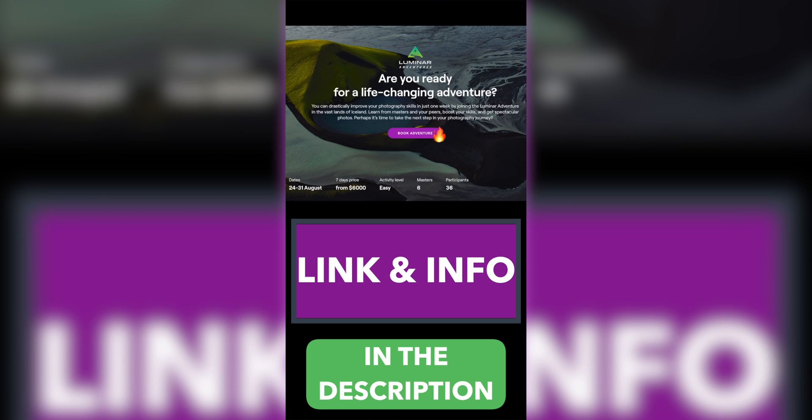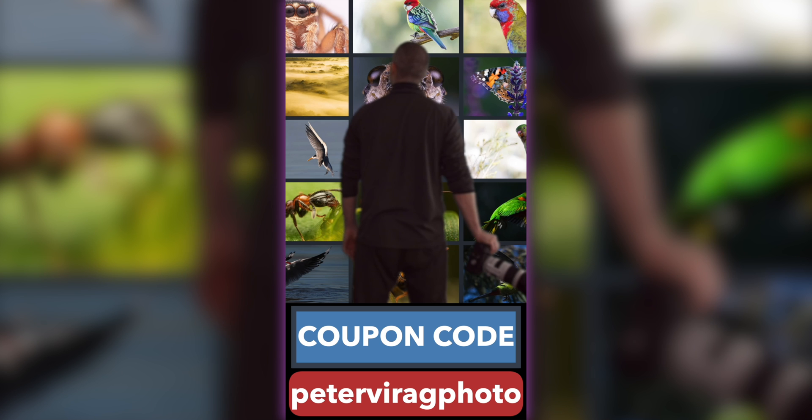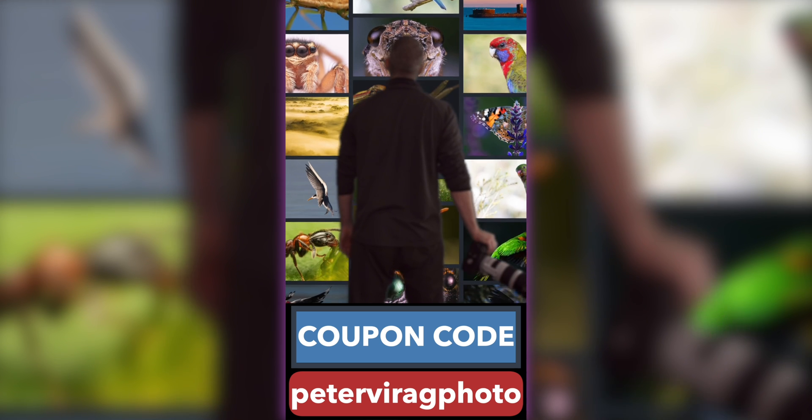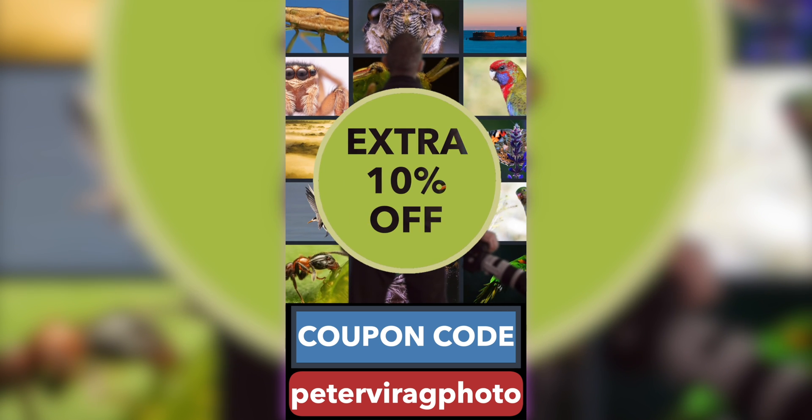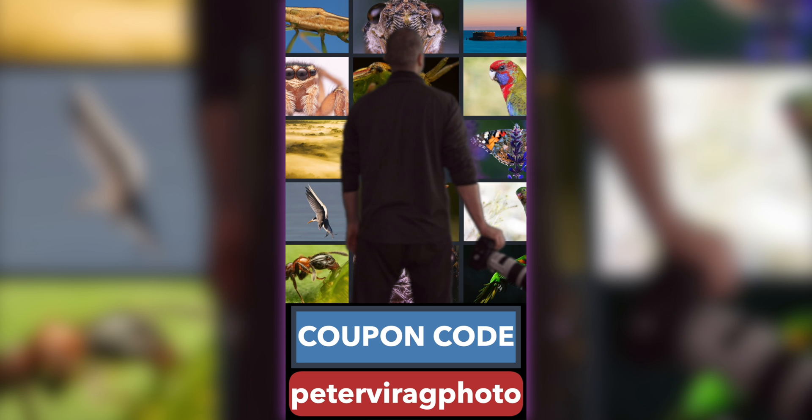You'll find the link and more information in the description. Also, don't forget to use my coupon code petervrackphoto to get an extra 10% off.